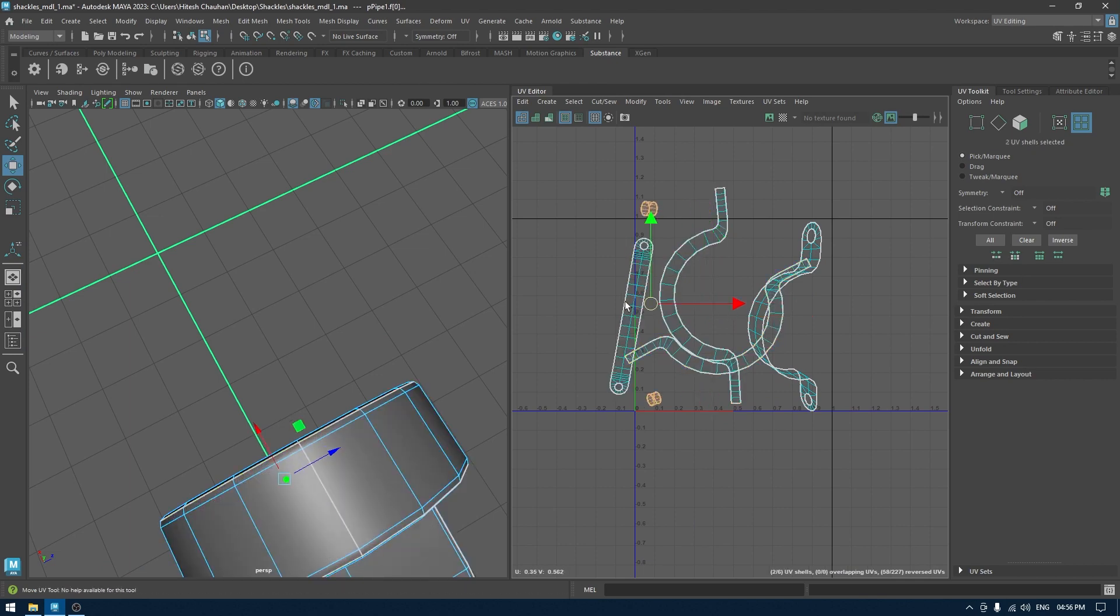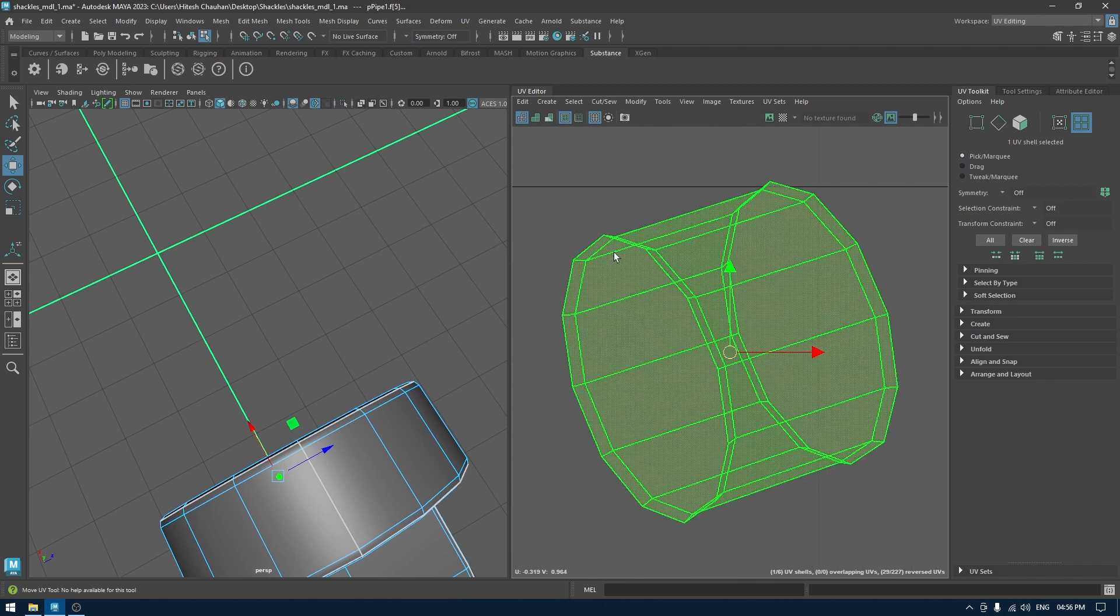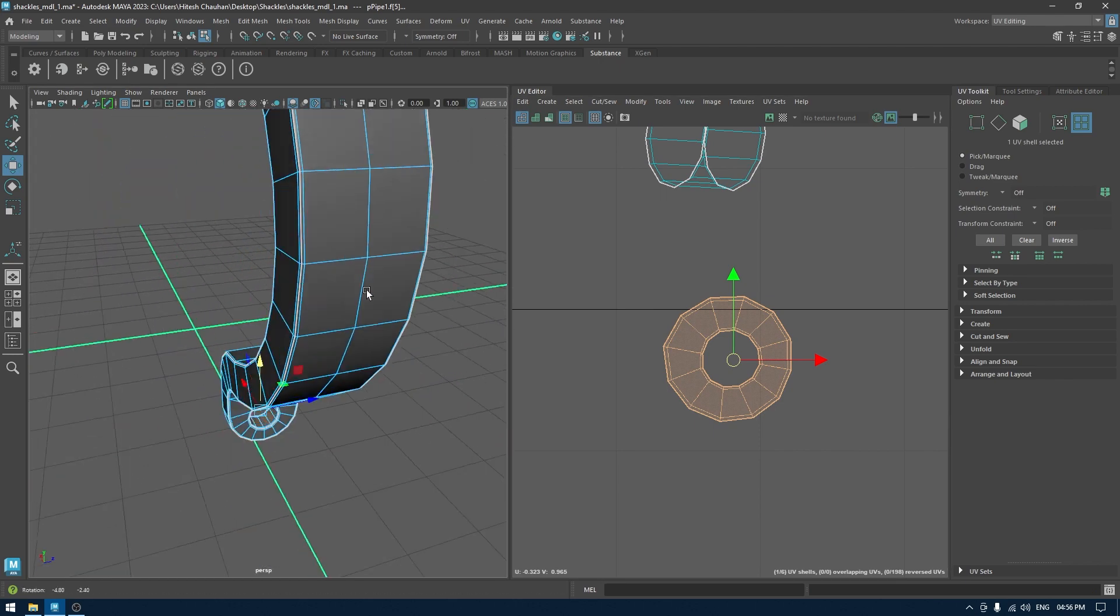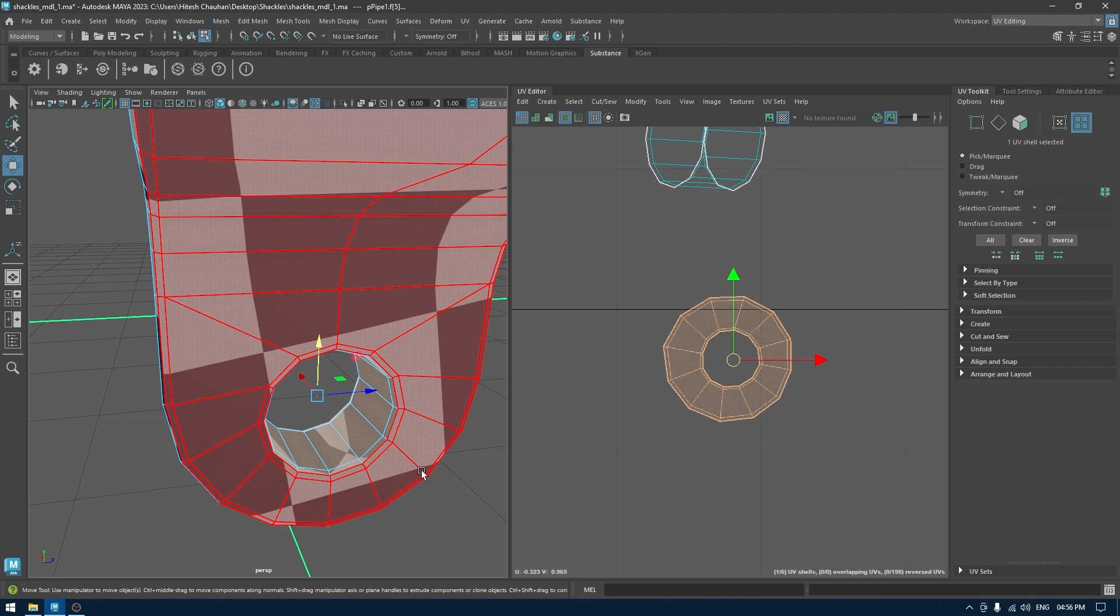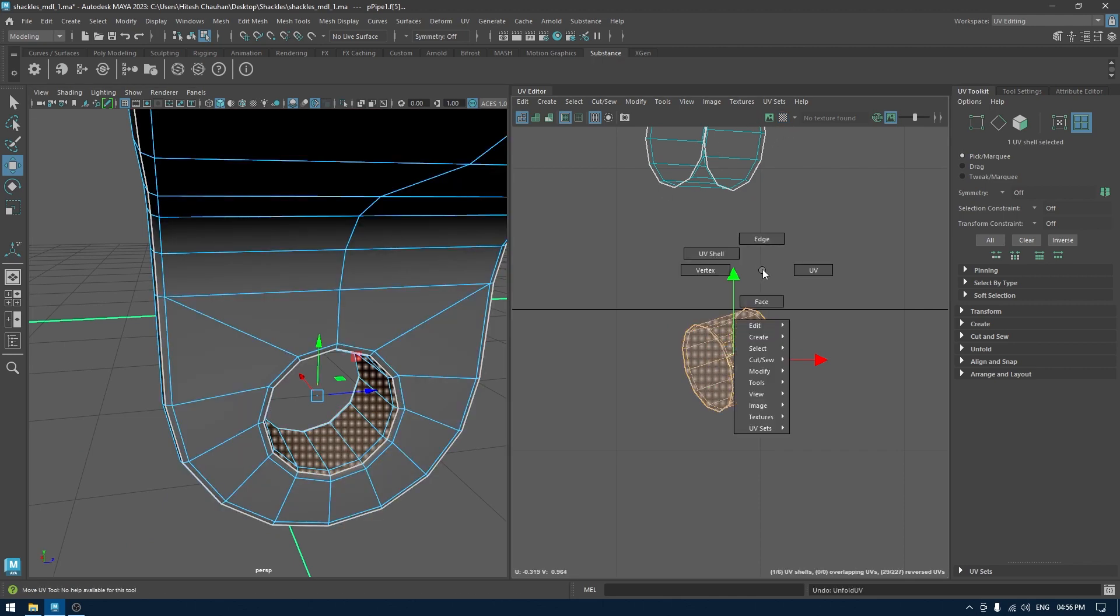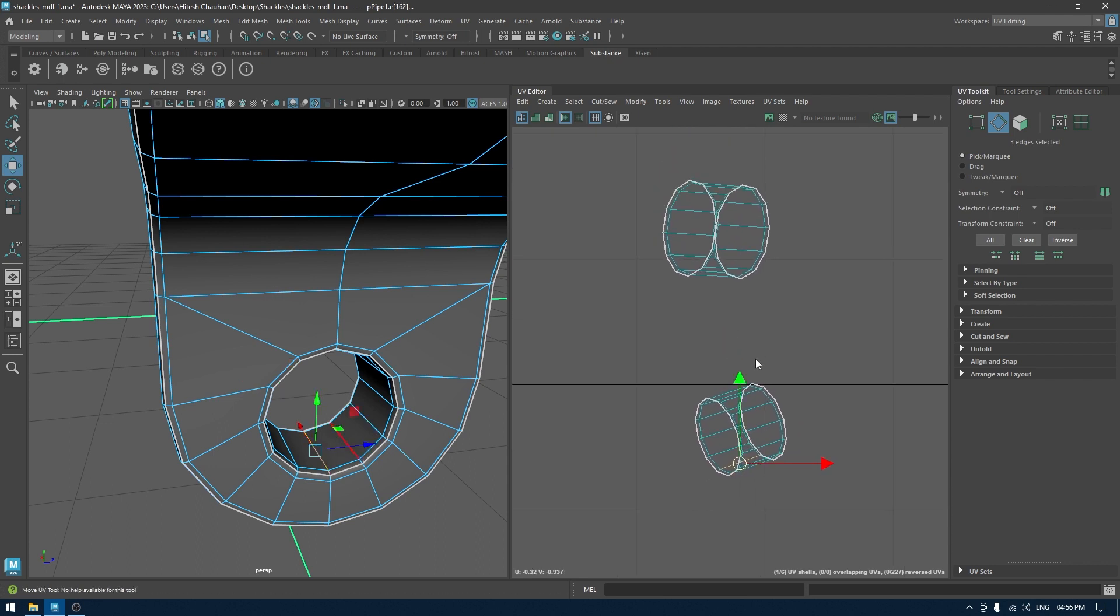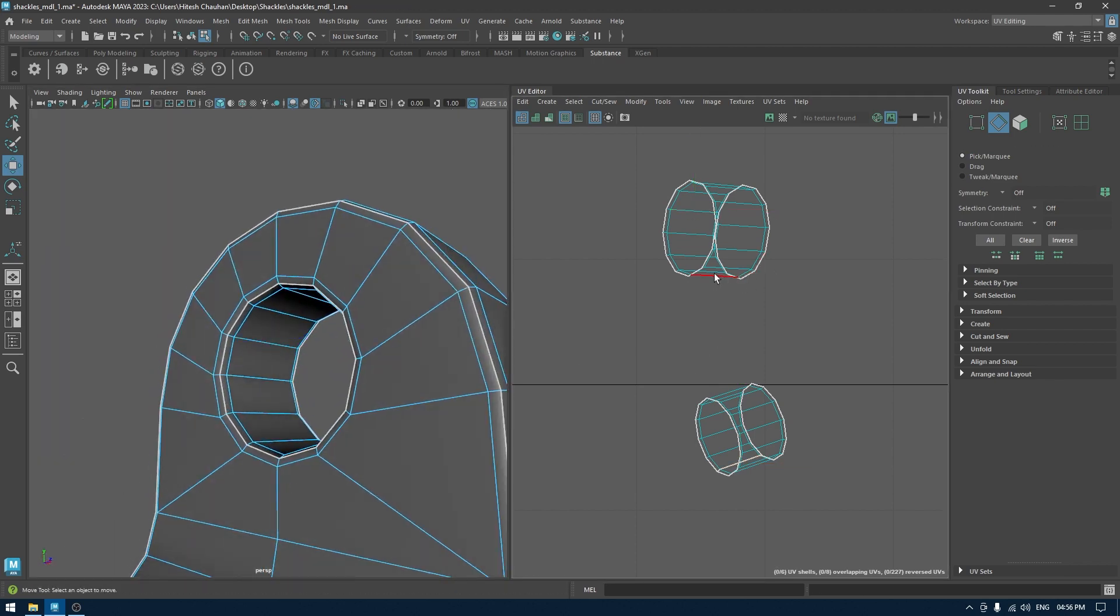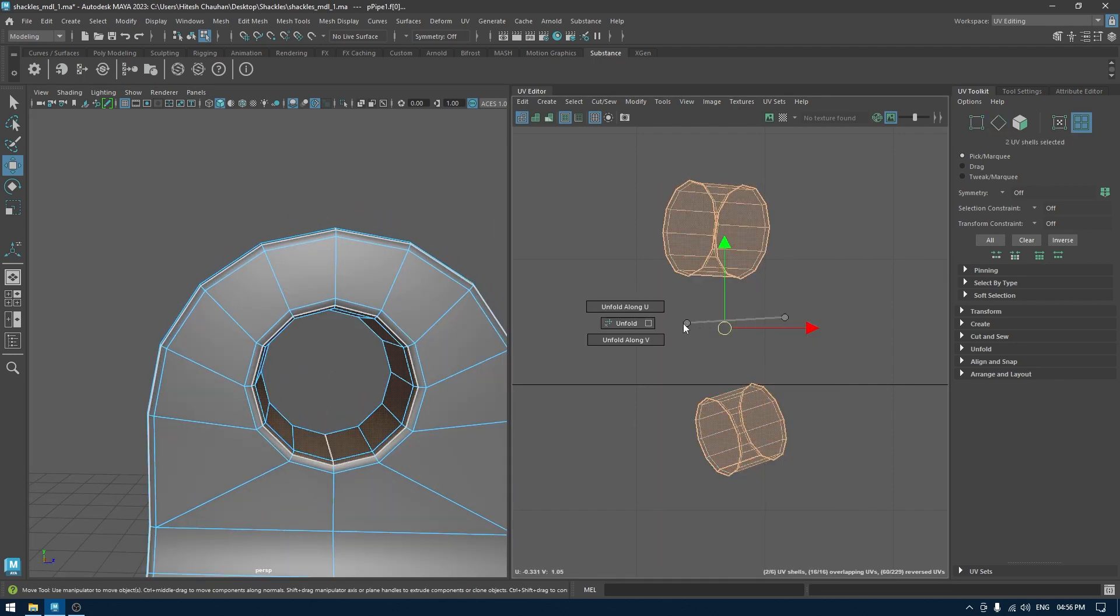Let's select these two. I think we need to create some seam here as well. If I unfold it, it's not going to unwrap perfectly. If I turn on the checkers, you can see that our checkers are stretched. So I'll make a selection here like this and cut. Same for this one and cut. Now we can unfold this.